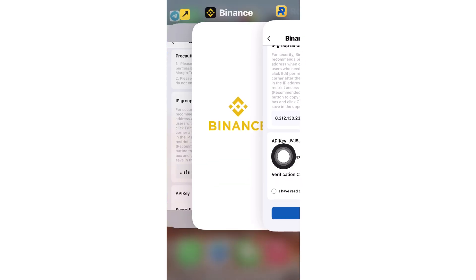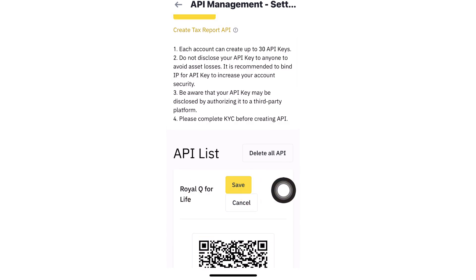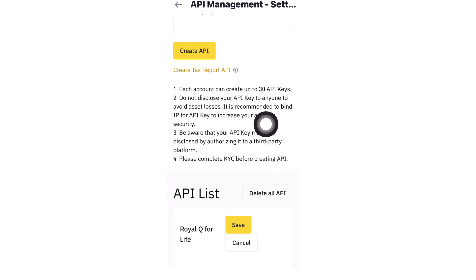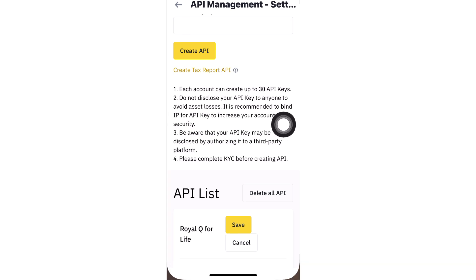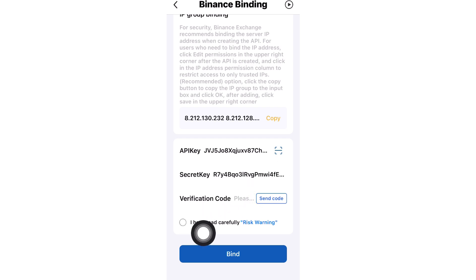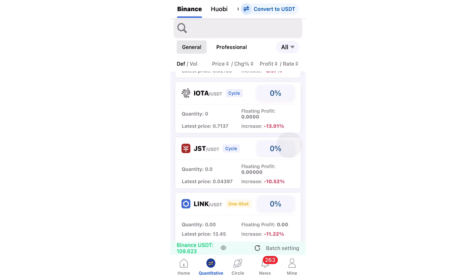Go back to Binance, scroll back up, and click Save. You'll need to complete two-factor authentication one more time. Back in Royaq, click to receive a one-time OTP code to your registered email, enter the code, agree to the terms and conditions, and click Bind. The moment you click Bind — congratulations — your exchange is successfully connected and should appear highlighted in orange.